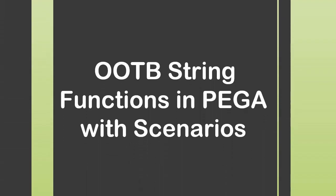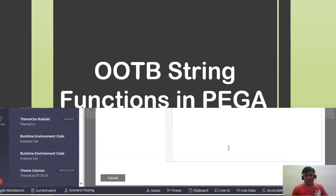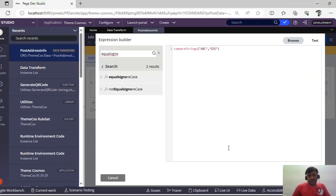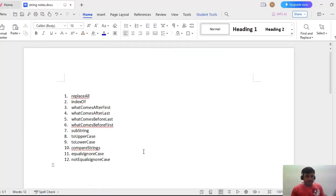Hello guys, welcome back to my channel. Today we are going to discuss some of the out-of-the-box string functions that are available in Pega with examples. I have listed around 12 functions which are very useful for our day-to-day Pega activities. Let's go one after the other.